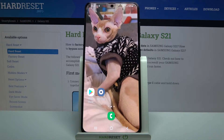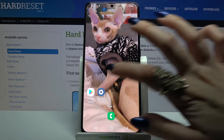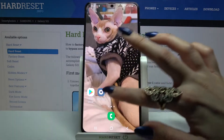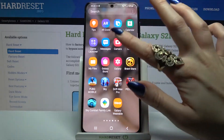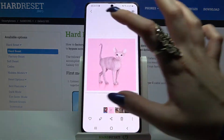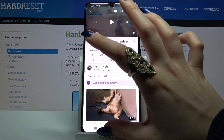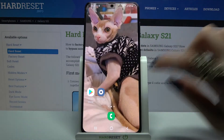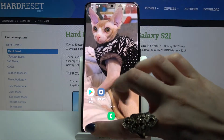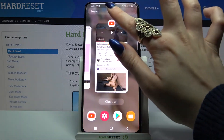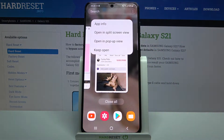Start by opening any apps like Play Store, Gallery and YouTube. Then click at the button with 3 lines and tap on the icon of an app.